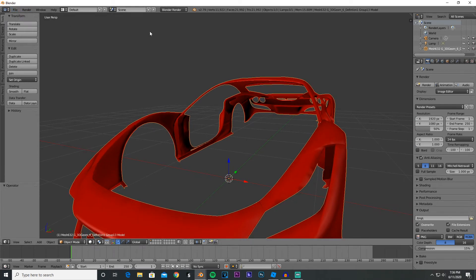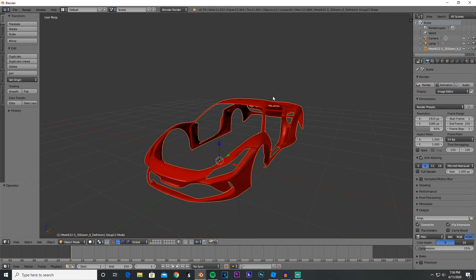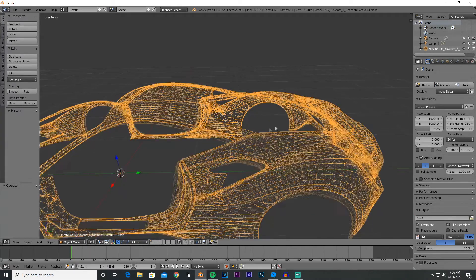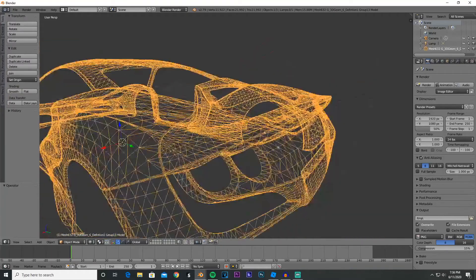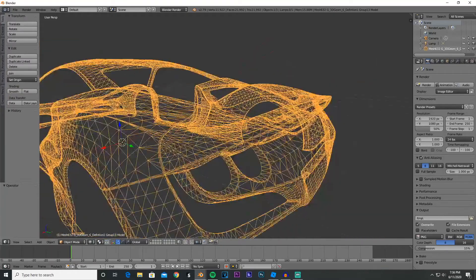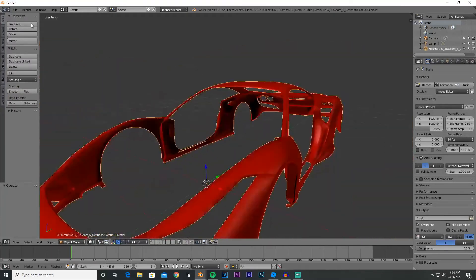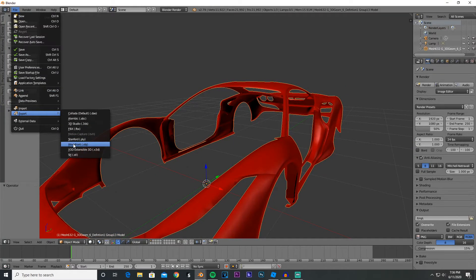When you're importing vehicles into Roblox, you want to make sure you get under the 10,000 triangles. Because if it's like this and let's say there's 30,000 or 20,000 polygons or triangles, Roblox is gonna say nope, we don't allow it.